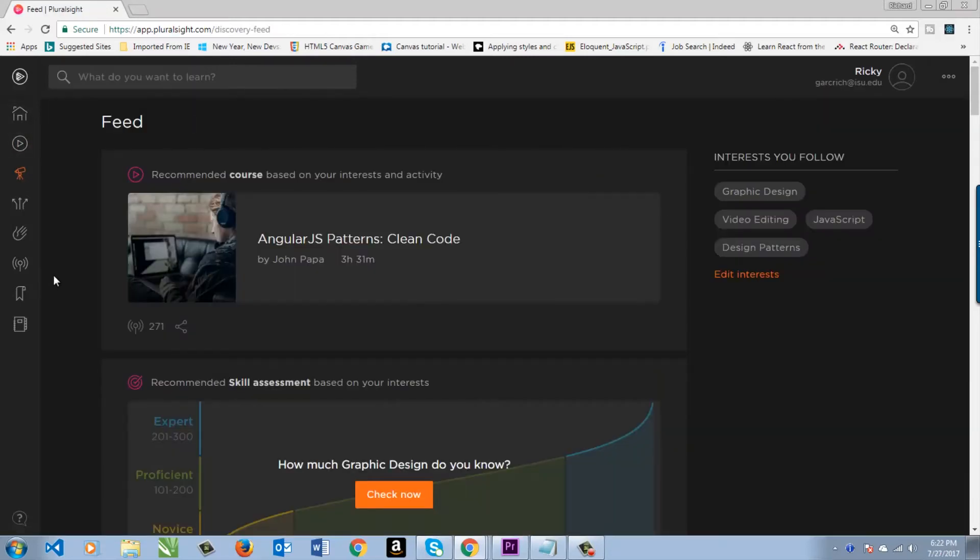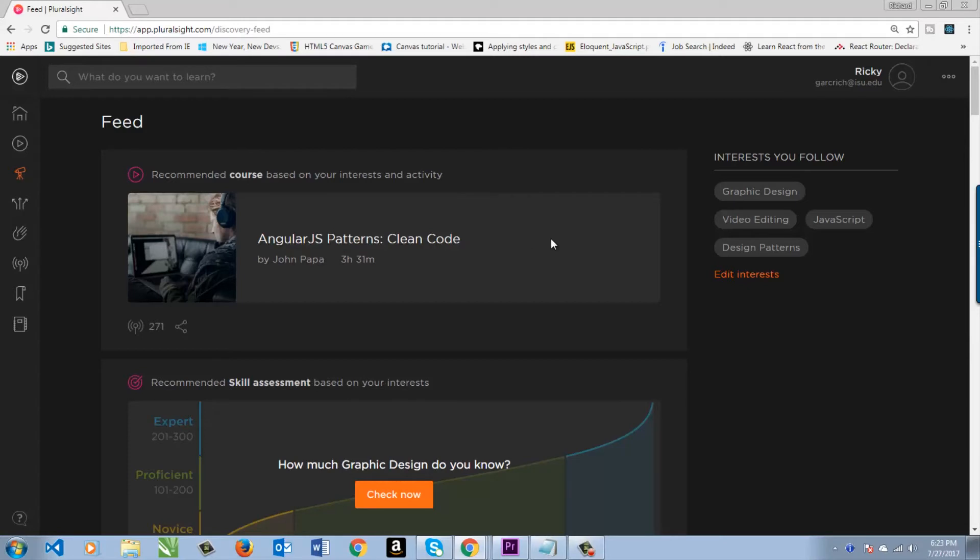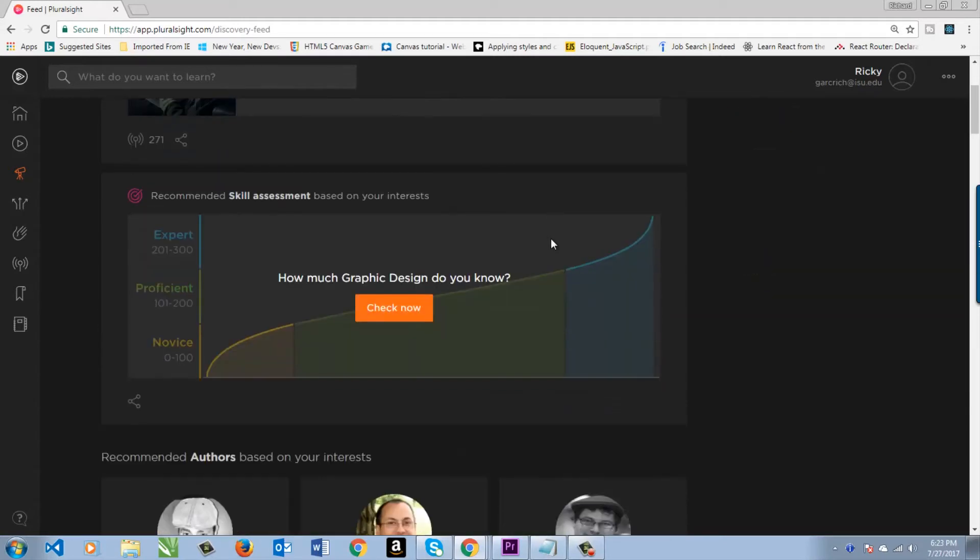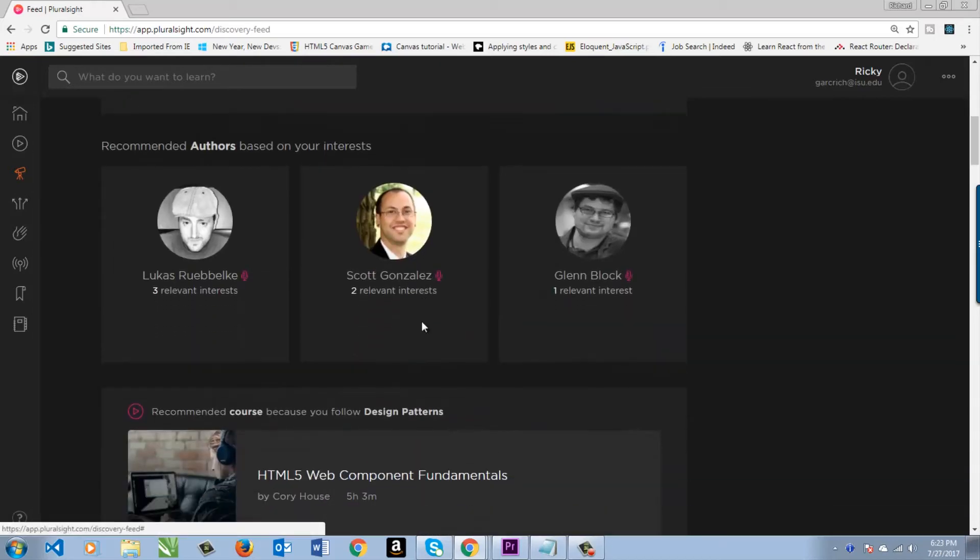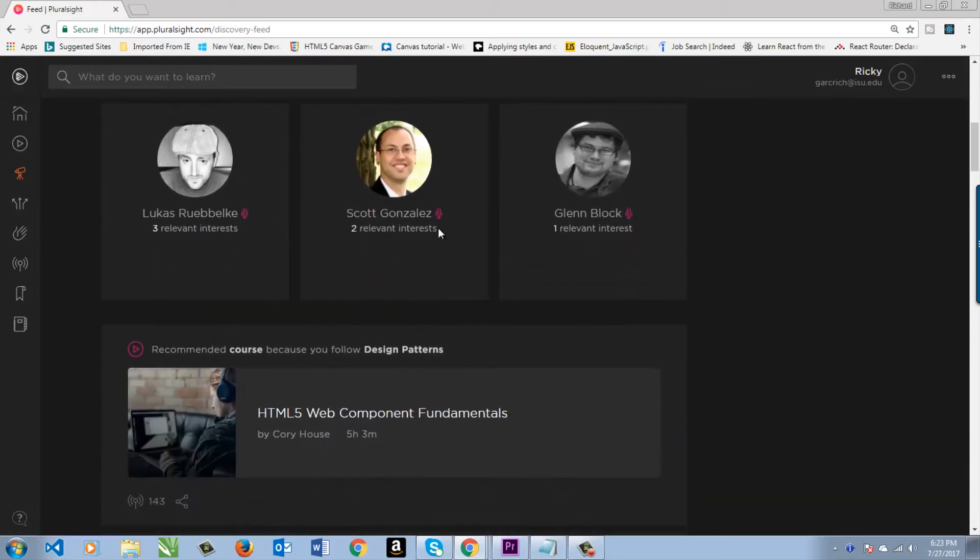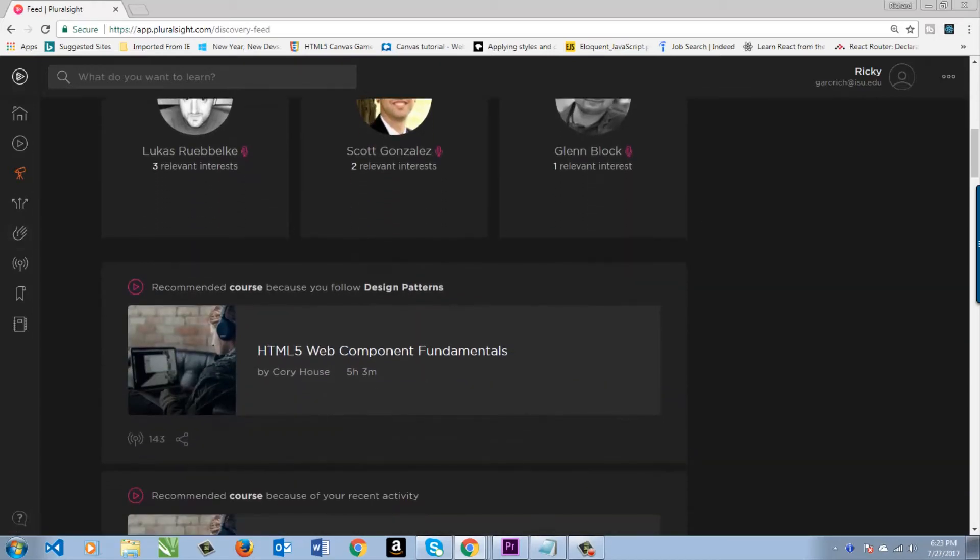Now, Feed is recommended for you. Sorry, guys. You got it wrong. I'm more about that React. Also, Skill Assessment based on Graphic Design. That's interesting. And then you can have your favorite authors here. Pretty cool stuff.